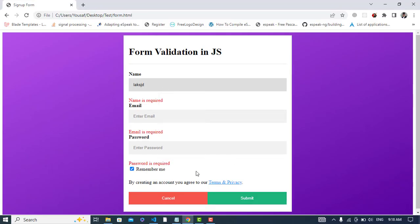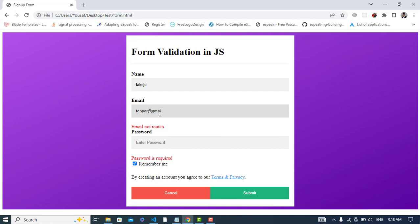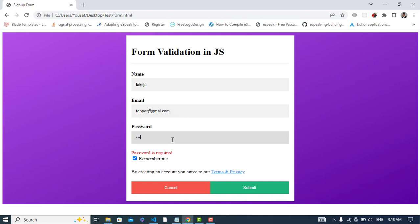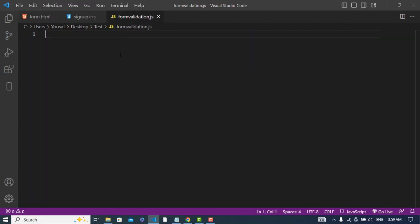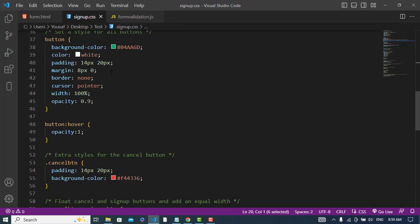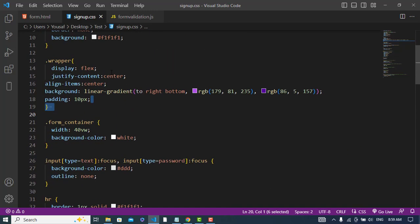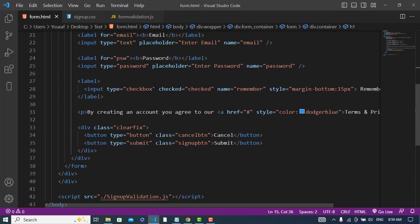Hi everyone, in this video we will perform validation in JavaScript. We will validate a form — name, email, and password — using JavaScript. So let's get started. I have already created the design with the form, and here we will write our validation, and it is the CSS code for that.